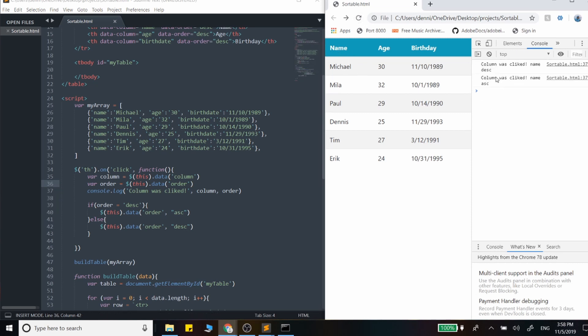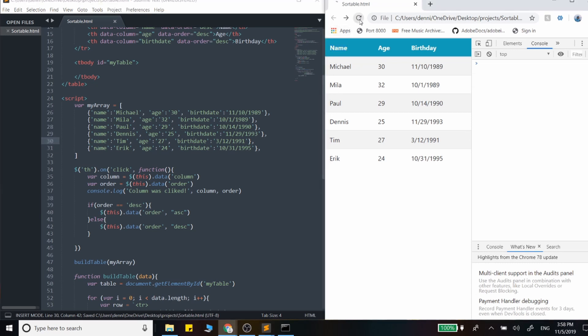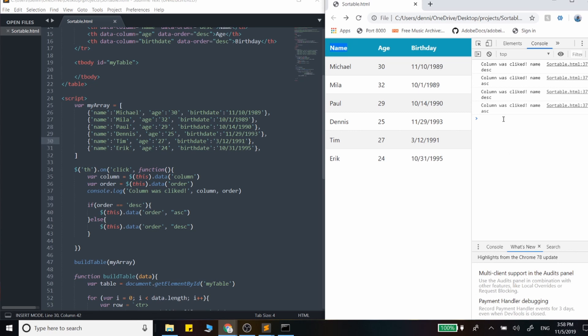Descending, ascending. We're seeing that right there. Each time I click it, it should change. Must have spelled something wrong. Oh, we're supposed to have an equals. I was setting the value, but it's supposed to be a double equals. Descending, ascending, descending, ascending. You're seeing that change.